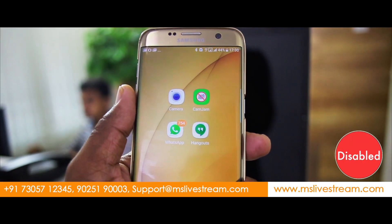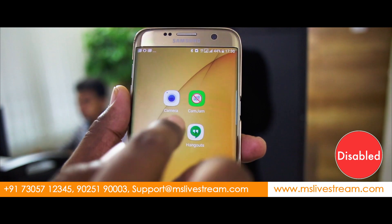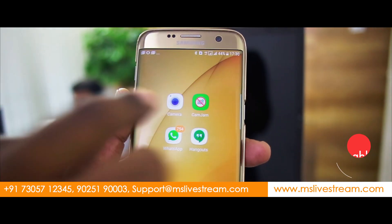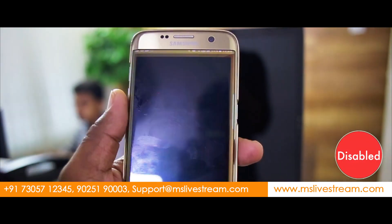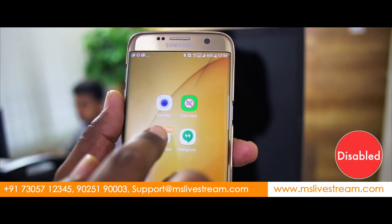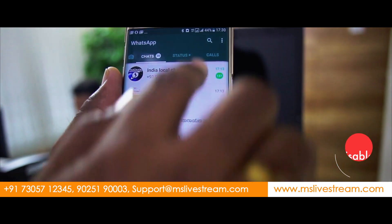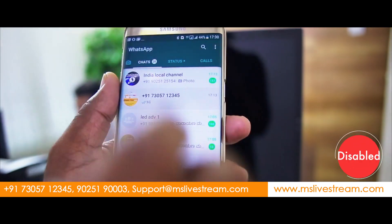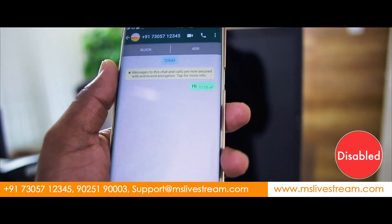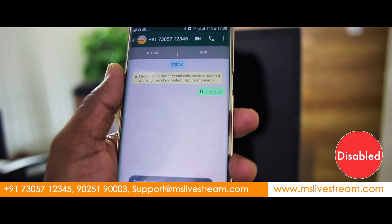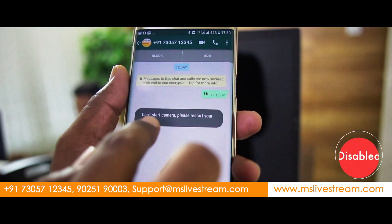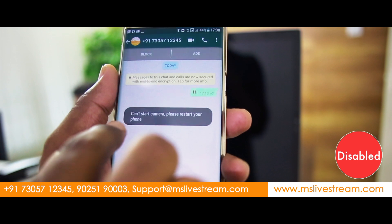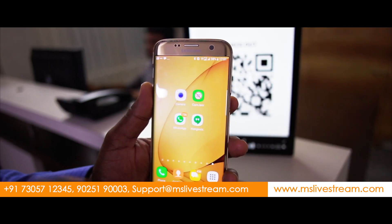So I am closing this app. Now I am clicking my camera — it's not opening. I am going for WhatsApp and clicking the camera — it's not opening. It says: can't start camera, please restart your phone.